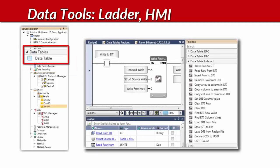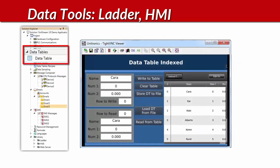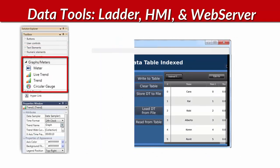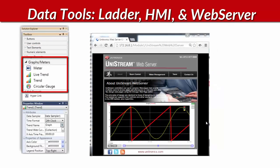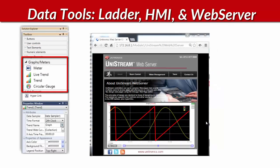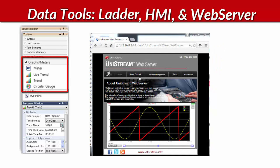Unilogic enables you to create and execute recipes. You can also edit and display live data via HMI. Or, as you see here, display live data trends via the built-in web server.